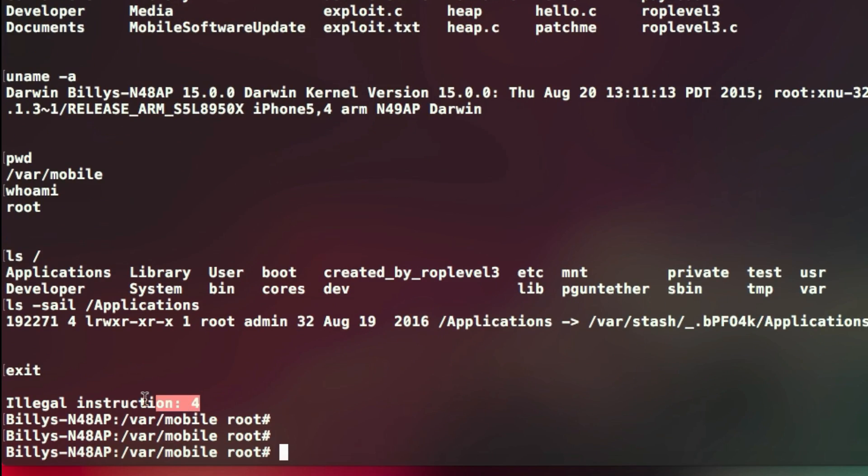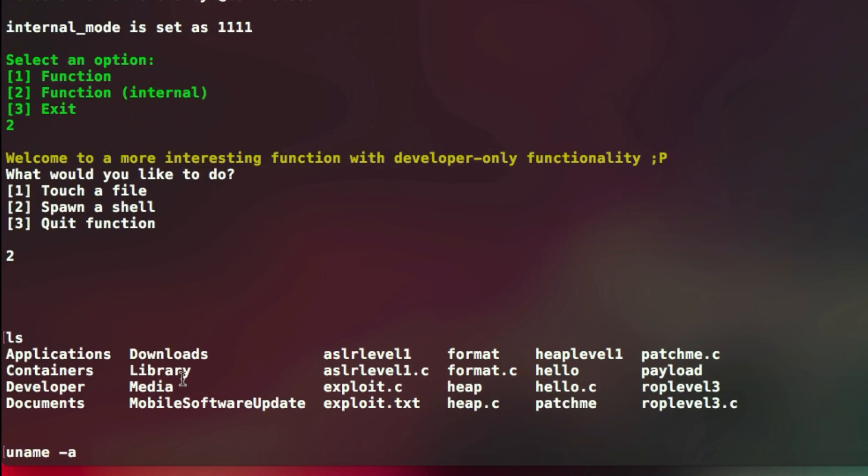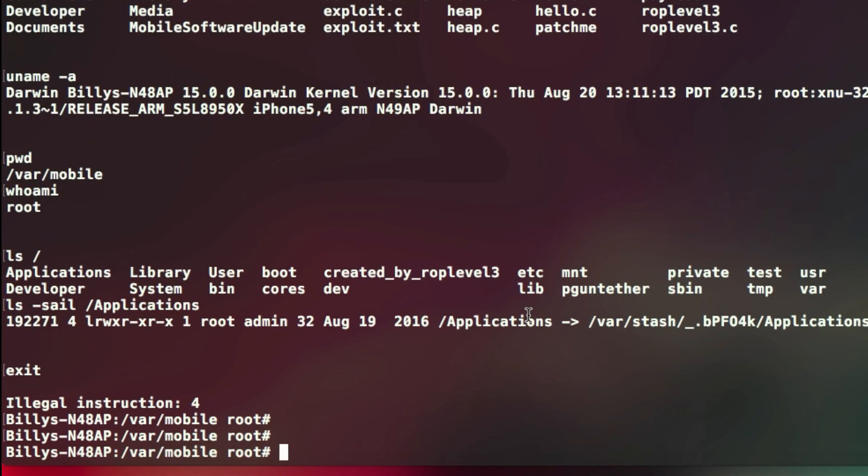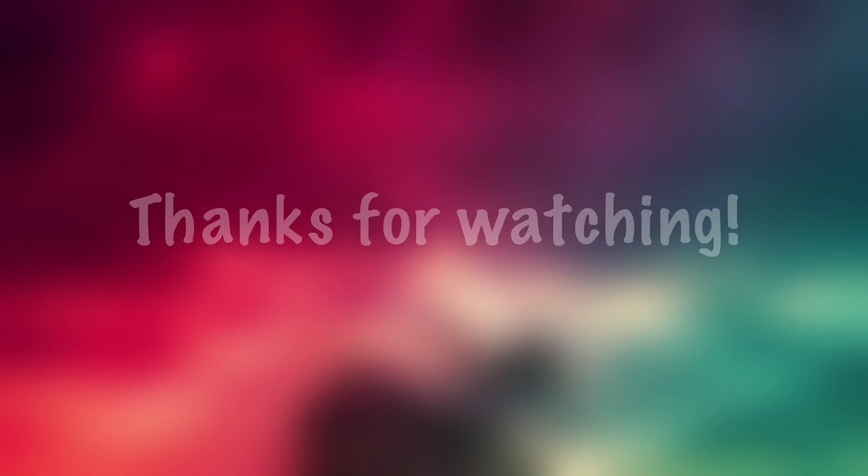So hope you guys enjoyed this video. The download links for ROP Level 3 will be in the description if you want to try it out yourself. If you have any questions or requests for future videos, then leave a comment or talk to me on Twitter, and I will try to reply to them. So yeah, thanks for watching. Don't forget to subscribe for more, and I will see you next time.